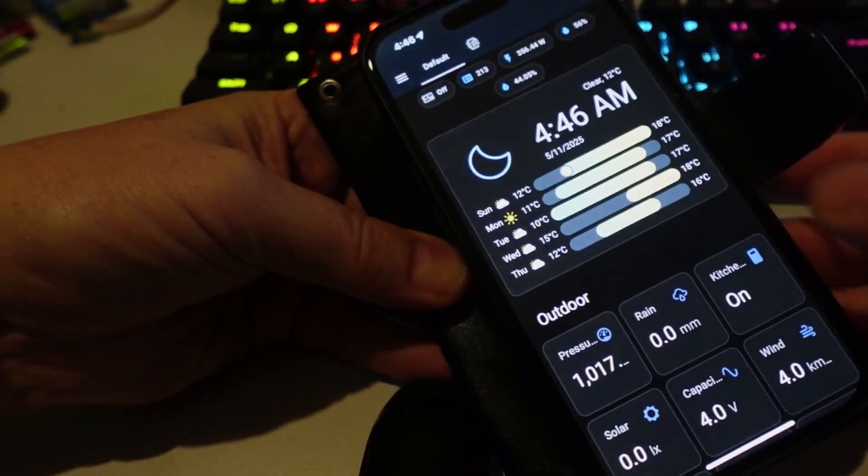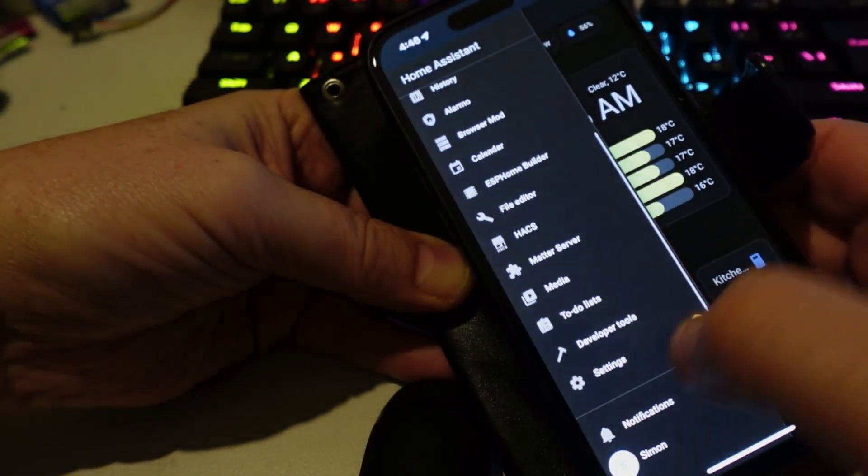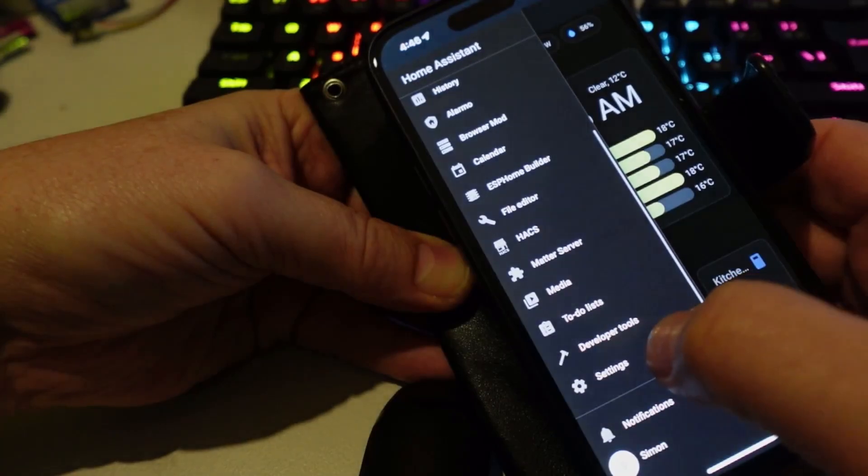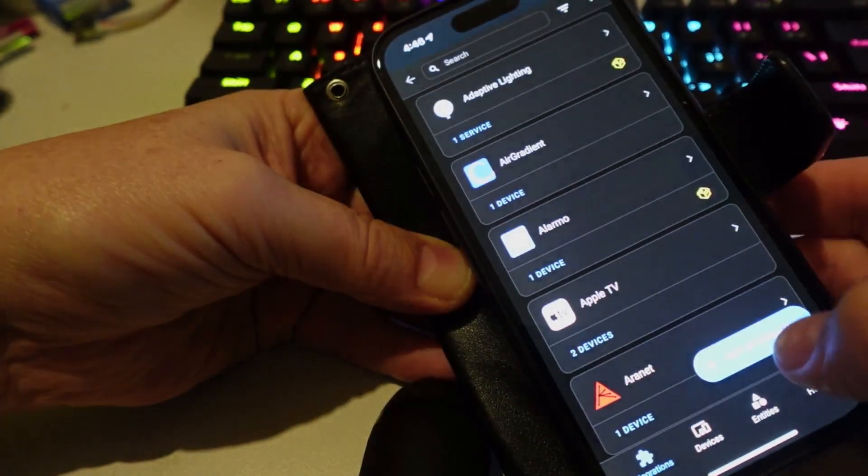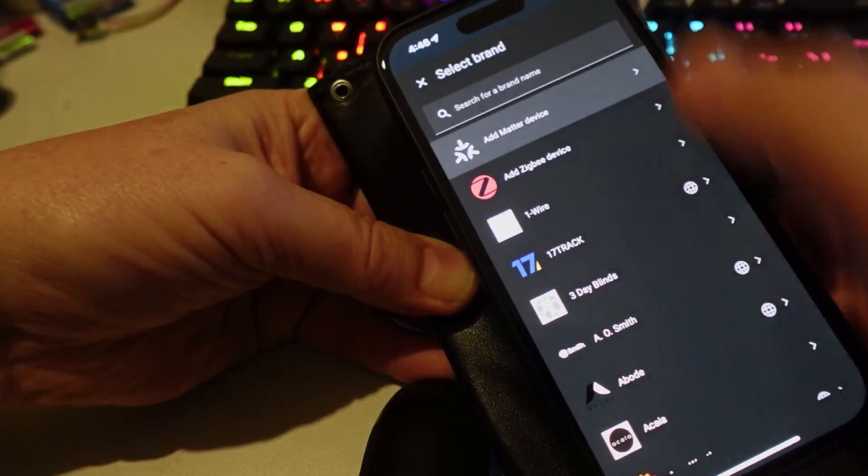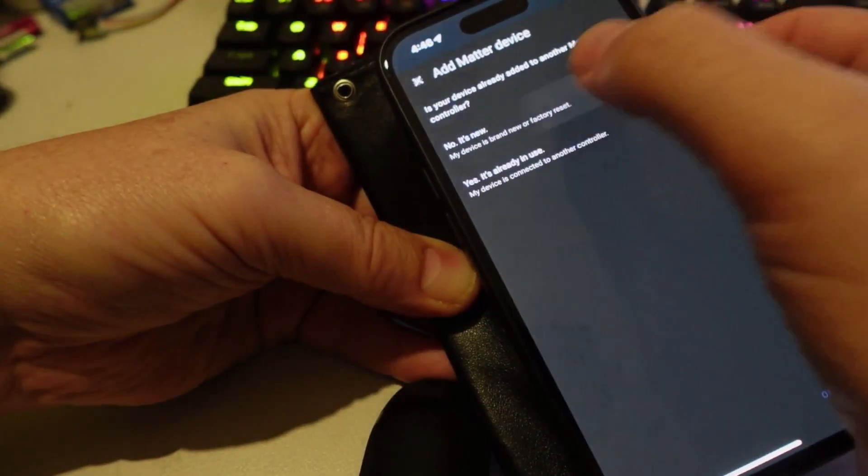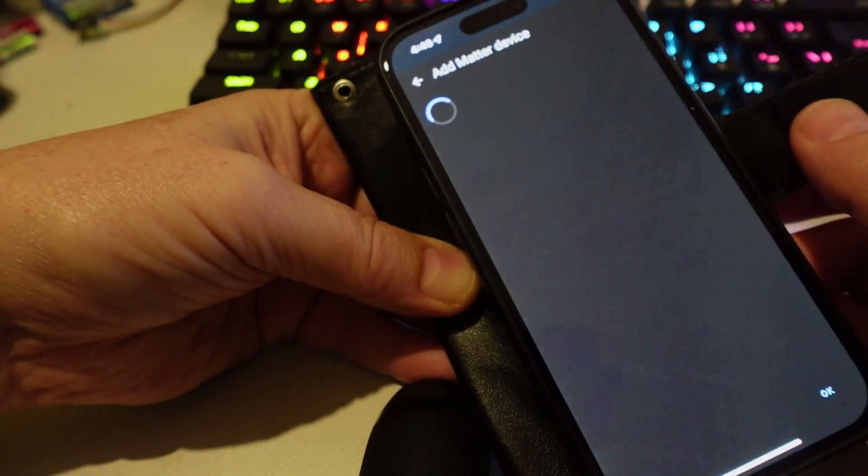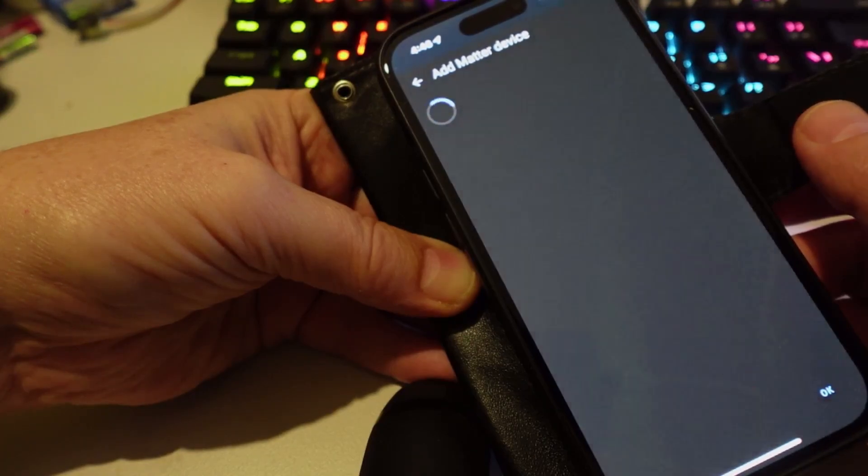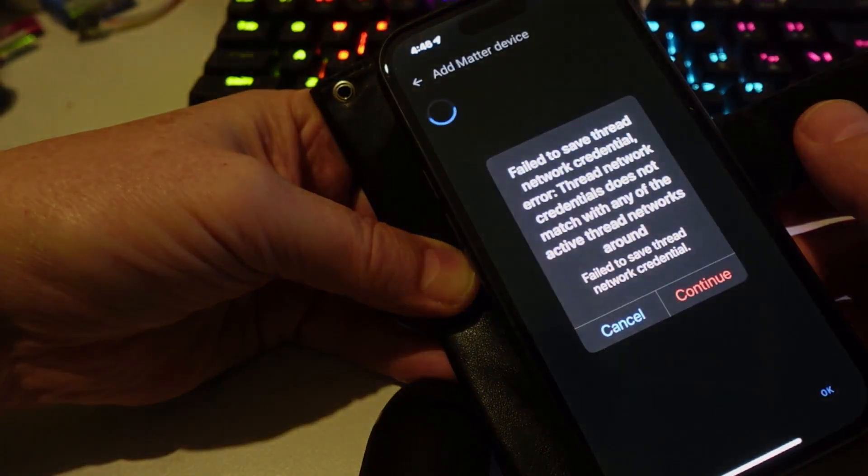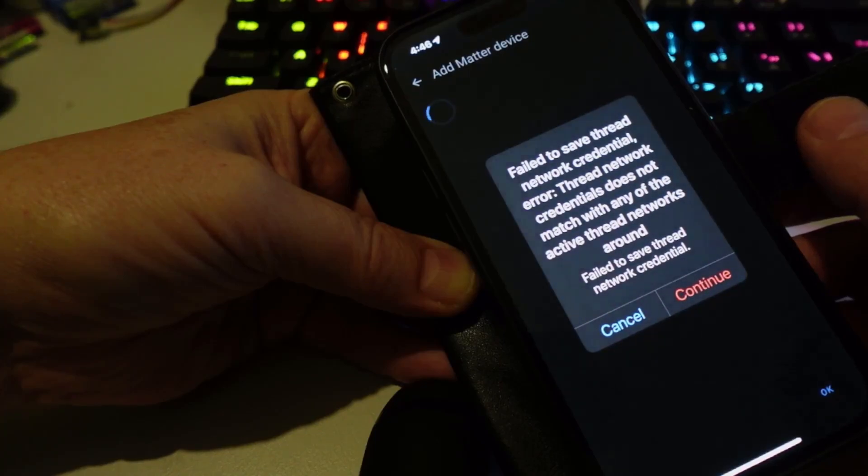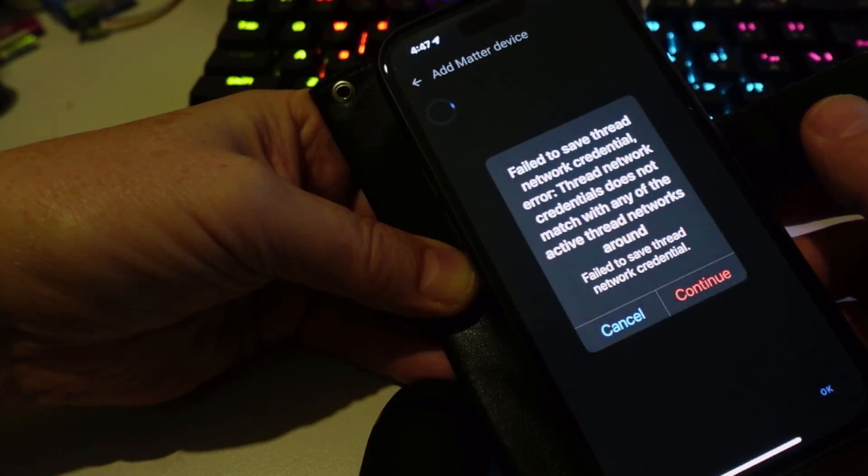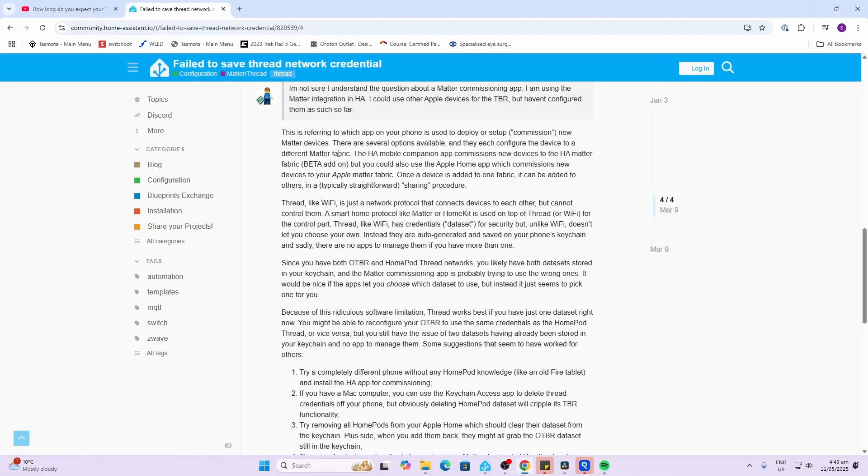Now I'm going to go along and try and add a Matter device. So we go over here, settings, devices and services, add integration, add Matter to the device, it's a new device. And as you see I'm getting an error here: fail to save Thread network credential error, Thread network credential does not exist or match with any of the active Thread networks around.